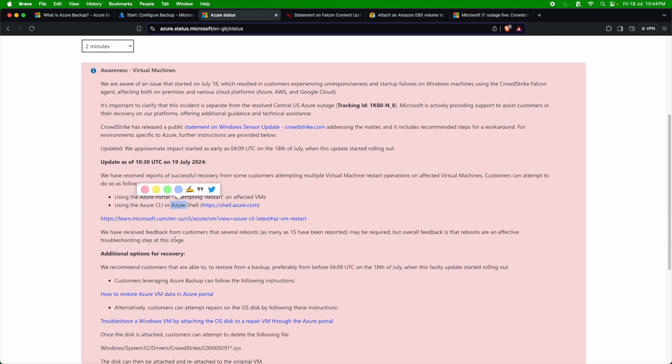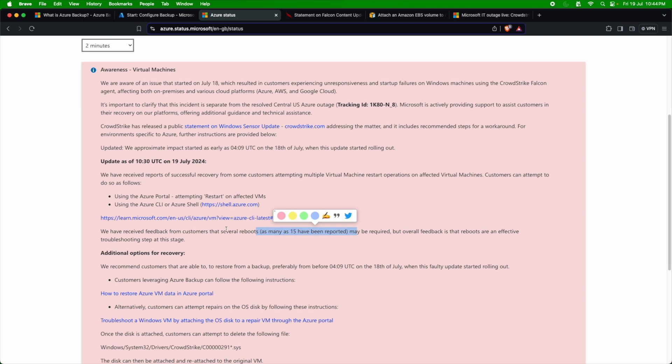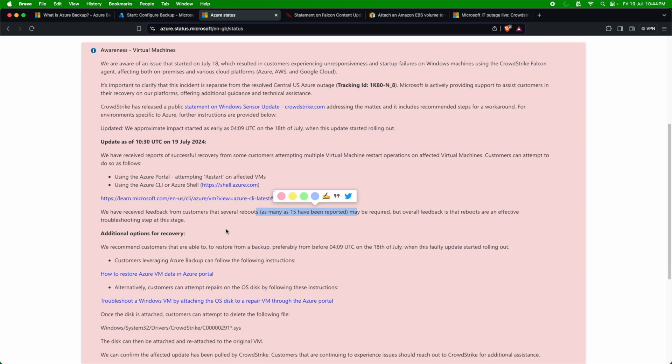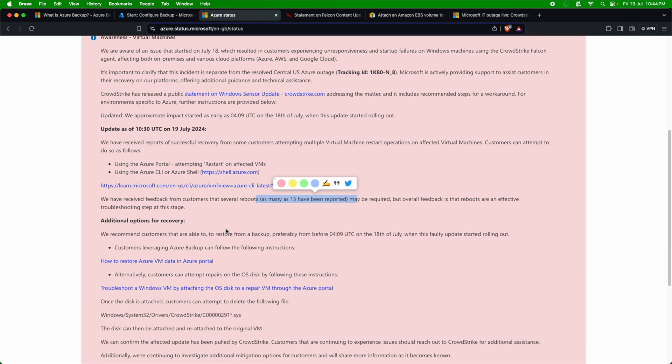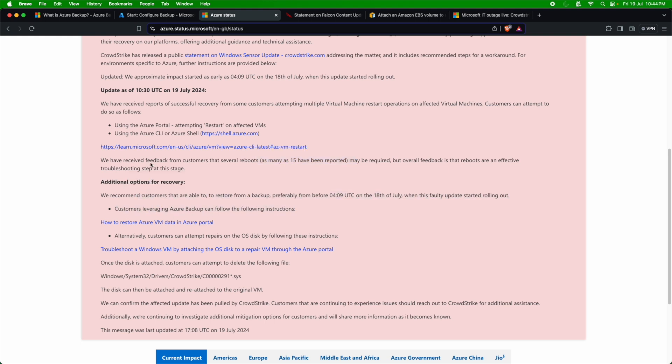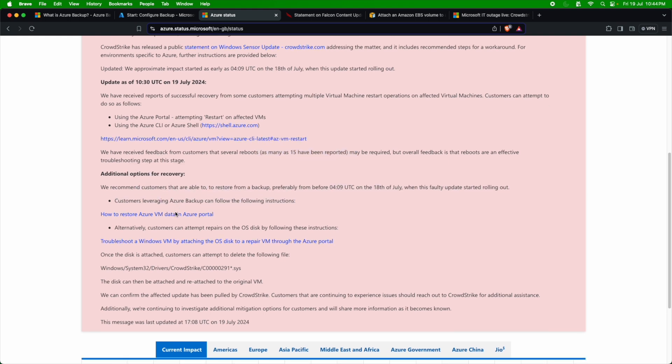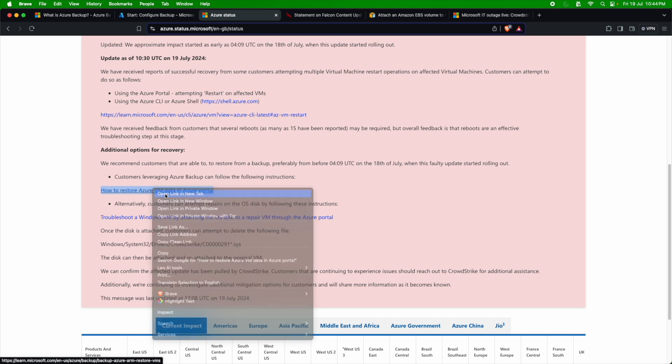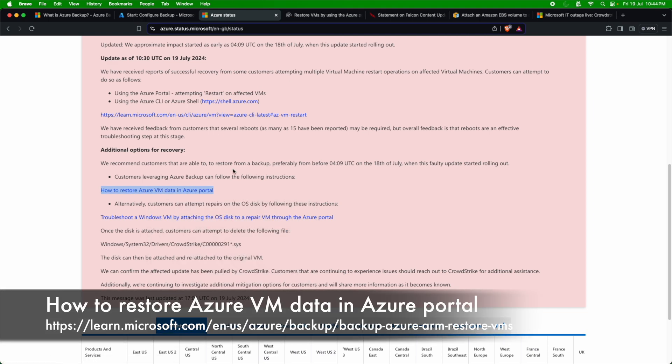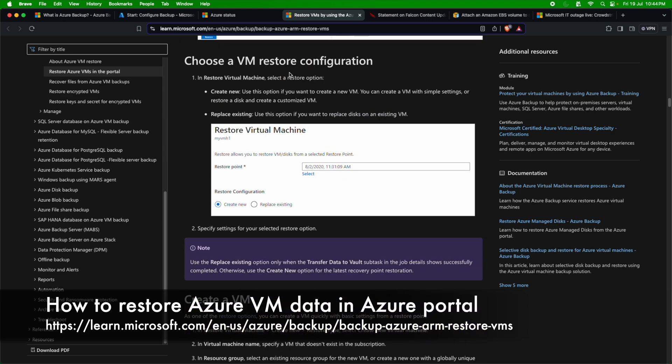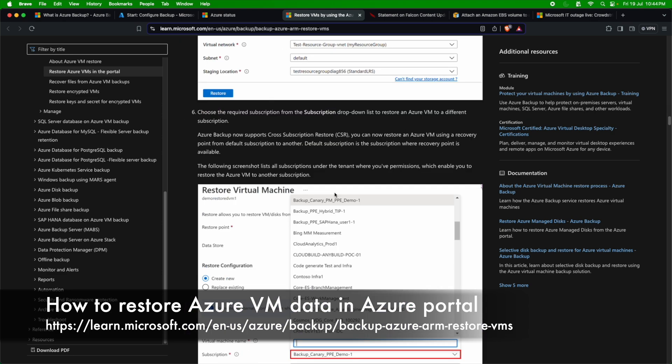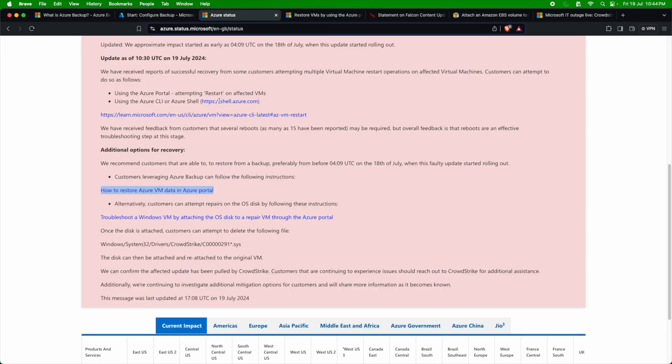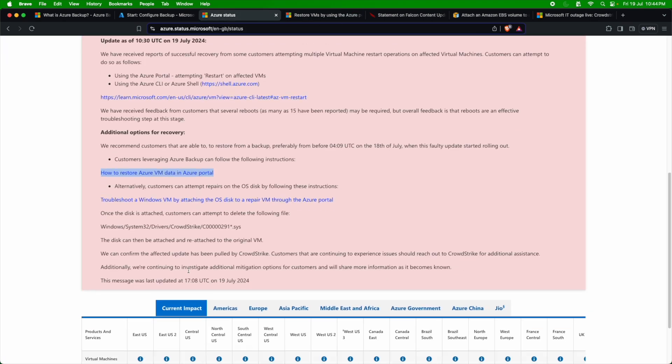In addition to it, some customers have mentioned that there were 15 reboots which were done in order to bring the servers back. So which is another thing which people have done to recover these servers back. The next option which is recommended here, of course, is to use the Azure backup, which I just mentioned. You can look at the page here on how to restore the Azure VM data in the Azure portal. You can take a look at this. There is a step-by-step guide on how you can restore the data from the Azure backup.